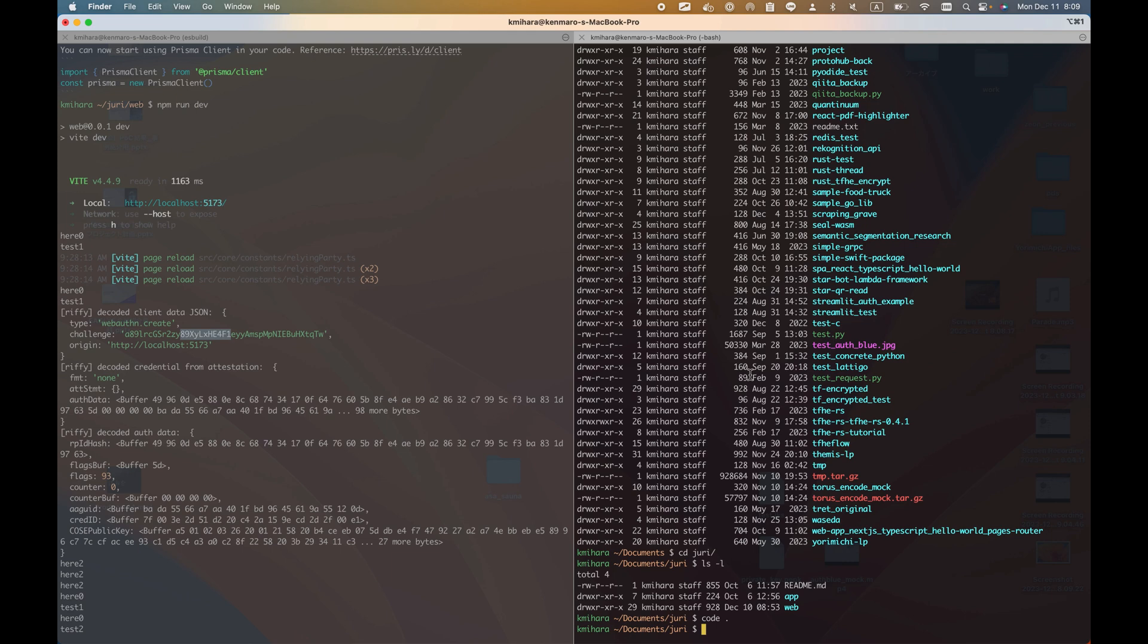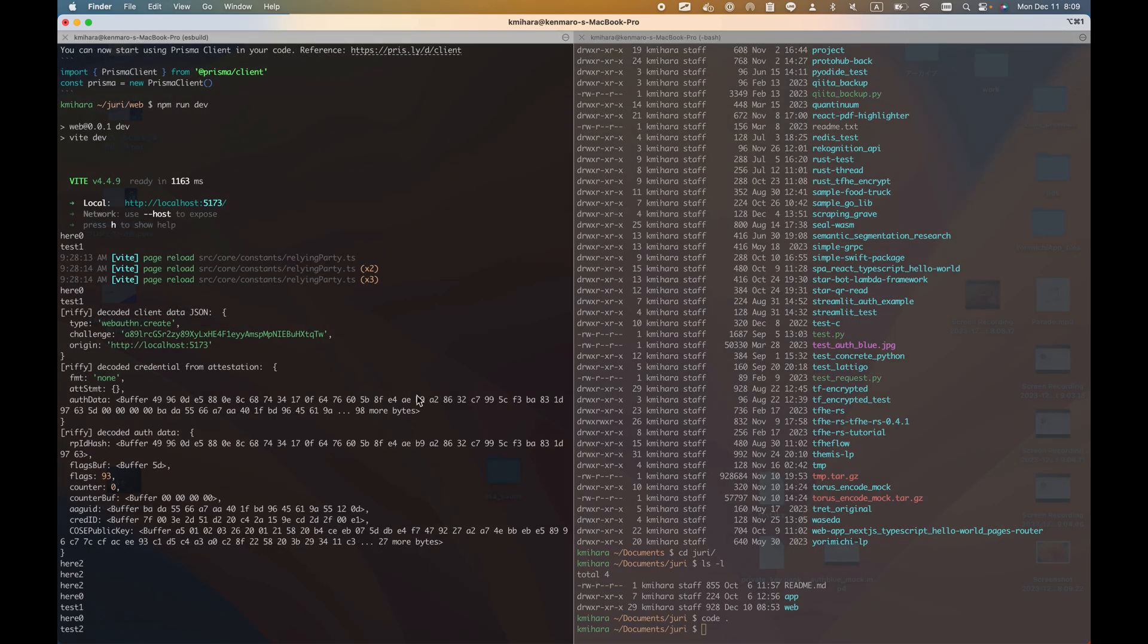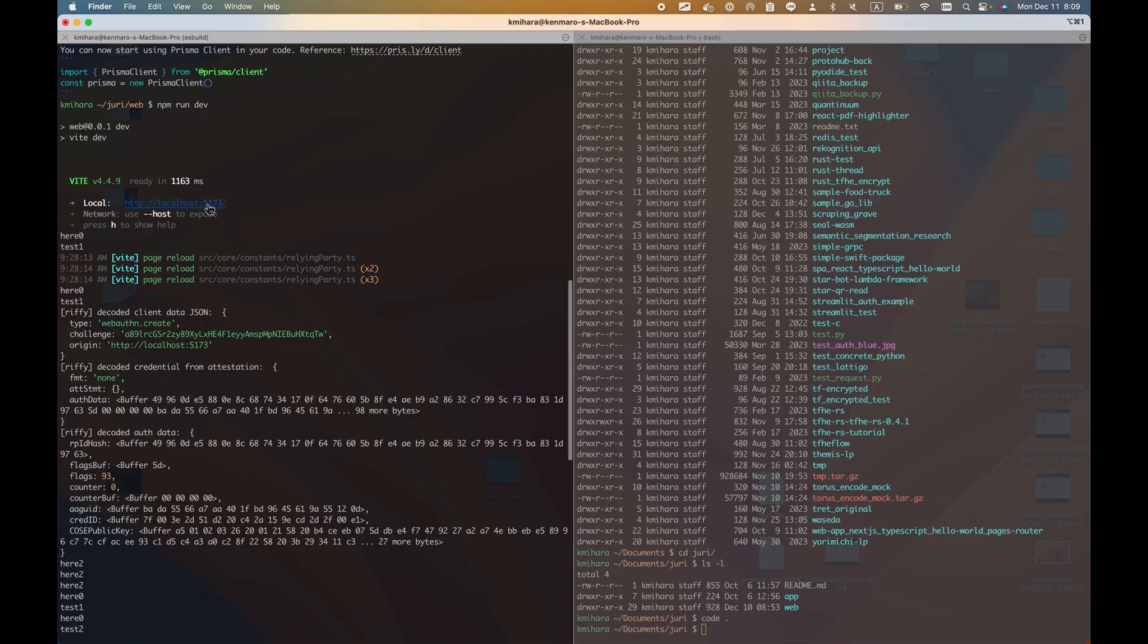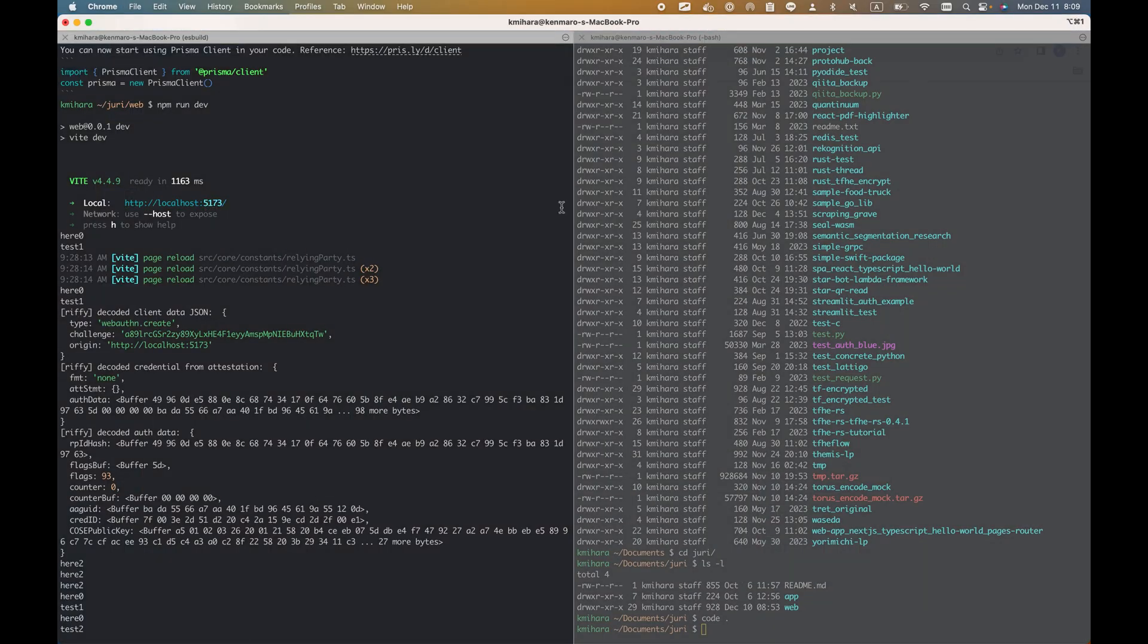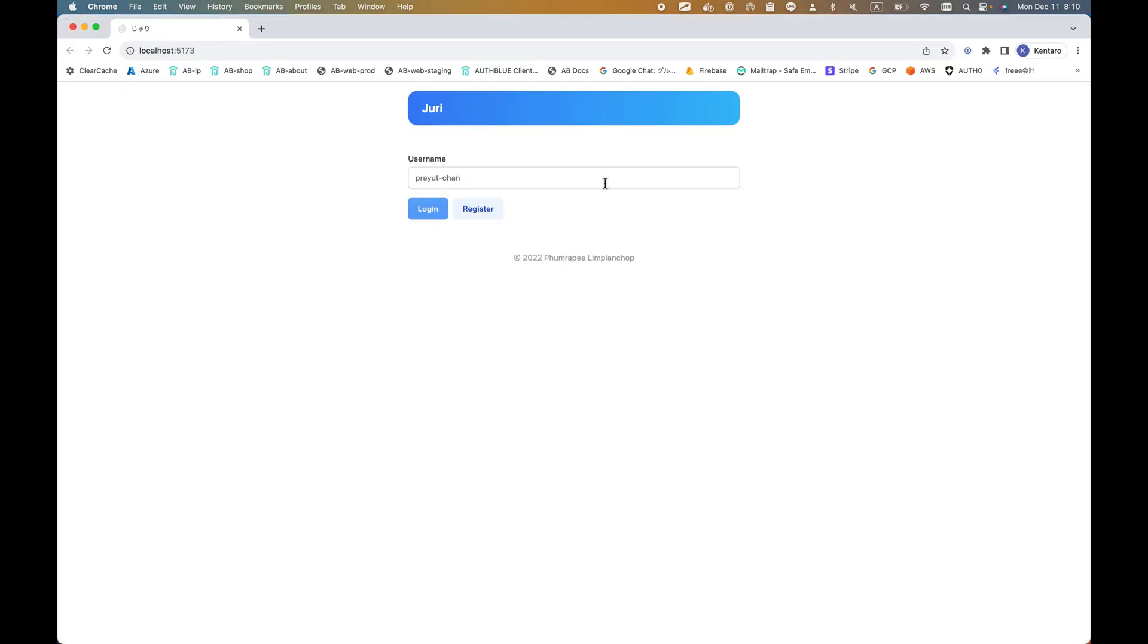Hey guys, this is Kemuro. Today I'll show you the continuation of the passkey implementation. Last time we did the web version using a nice repository that I modified and cloned in my repository.